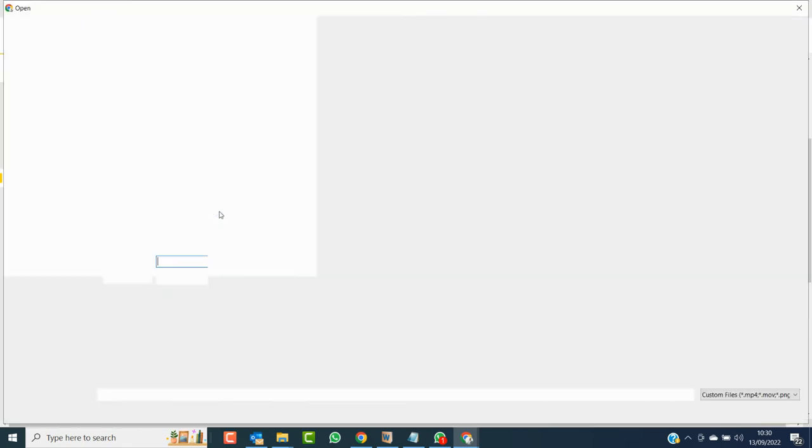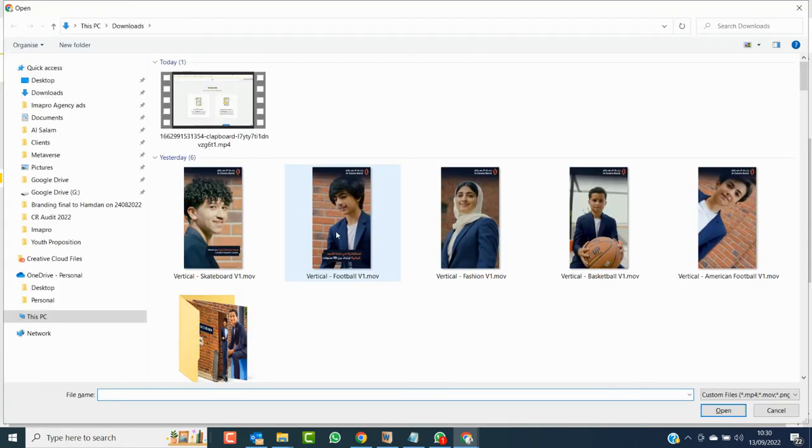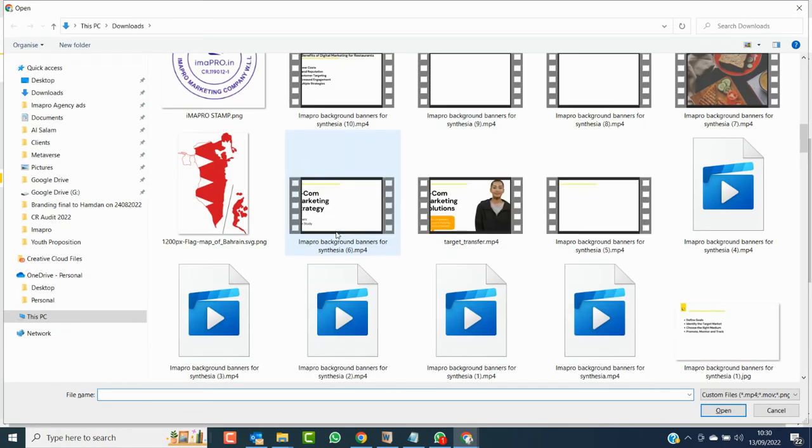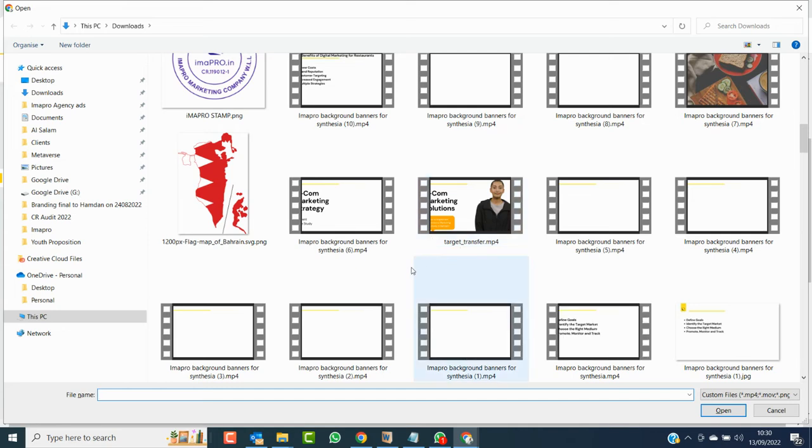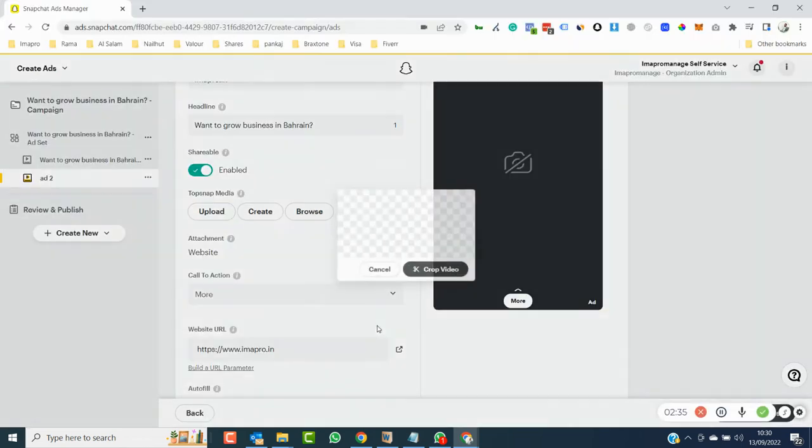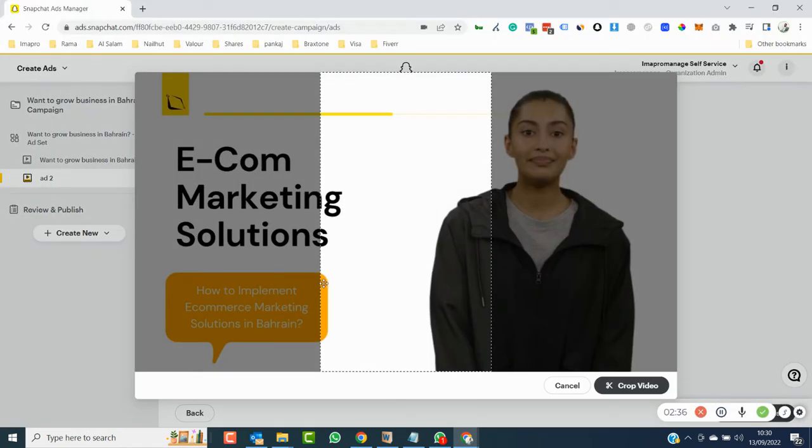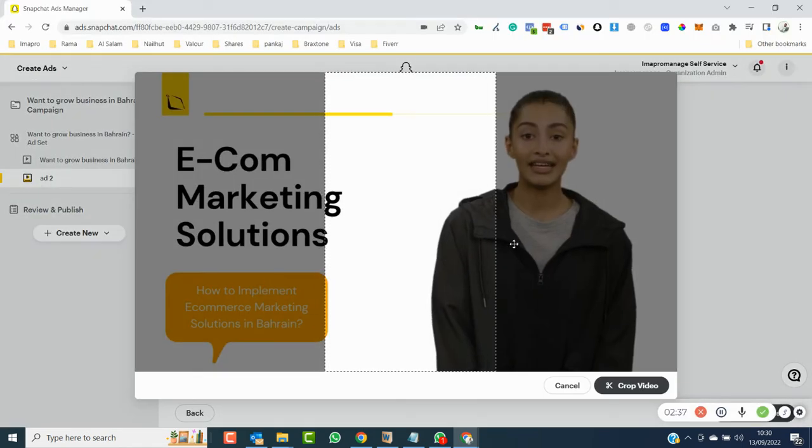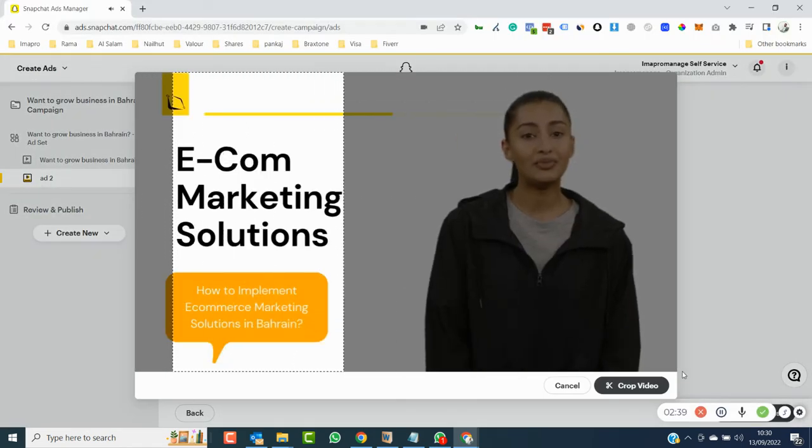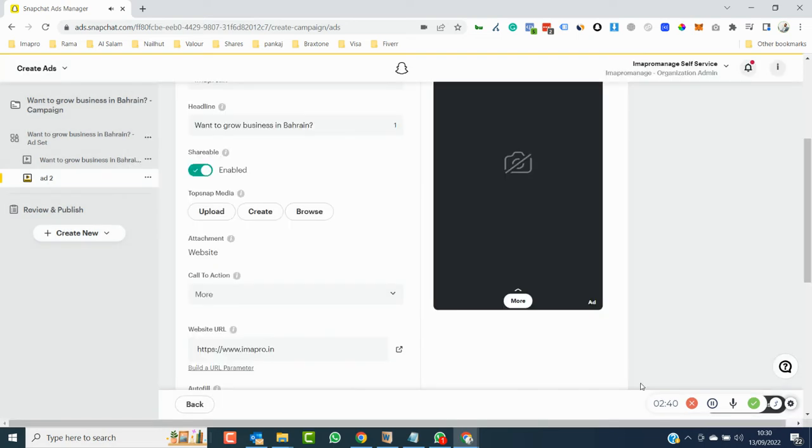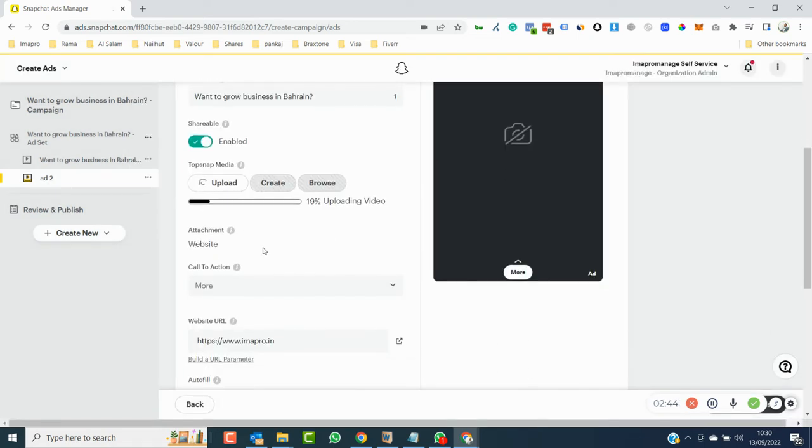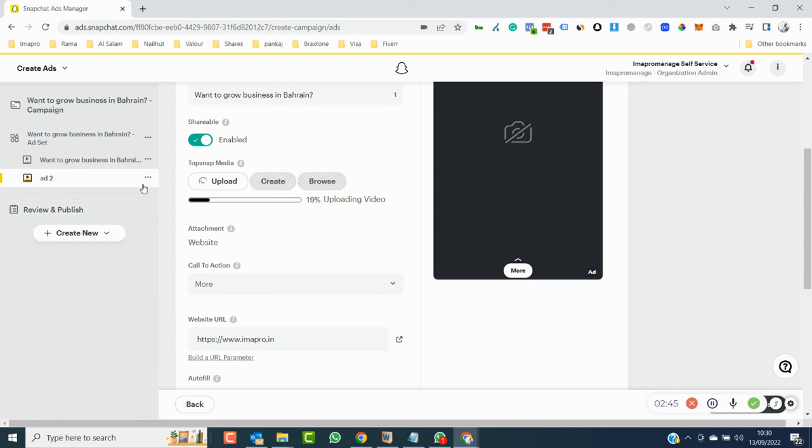We will upload a new creative. Let me see what I have - I'll take anything from here, just a video to show you. I've taken this, and it's uploading now.